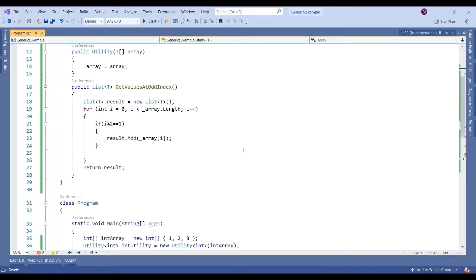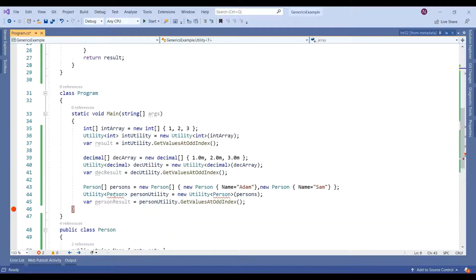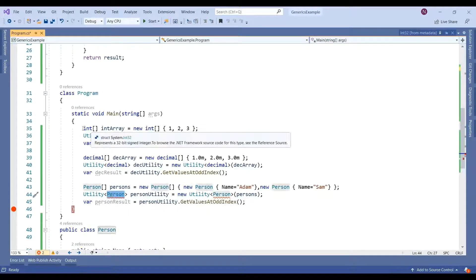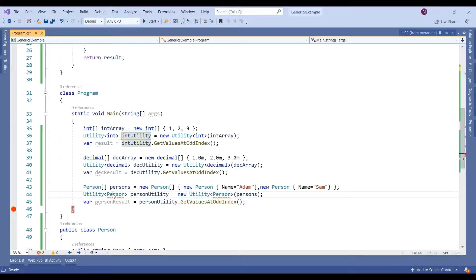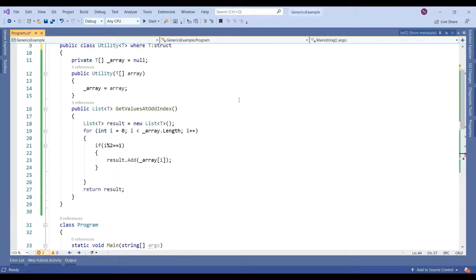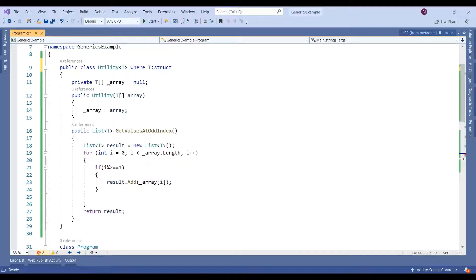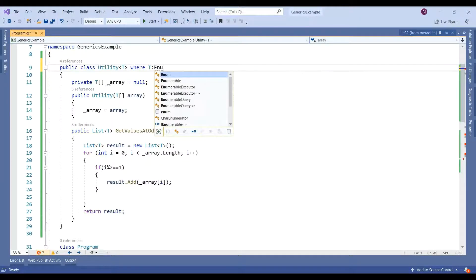If I make this as struct, this is giving an error because we are telling the compiler that this class only supports structs, but now we are passing a reference type — that's the reason it is giving an error. You can also mention another kind of type like enum.